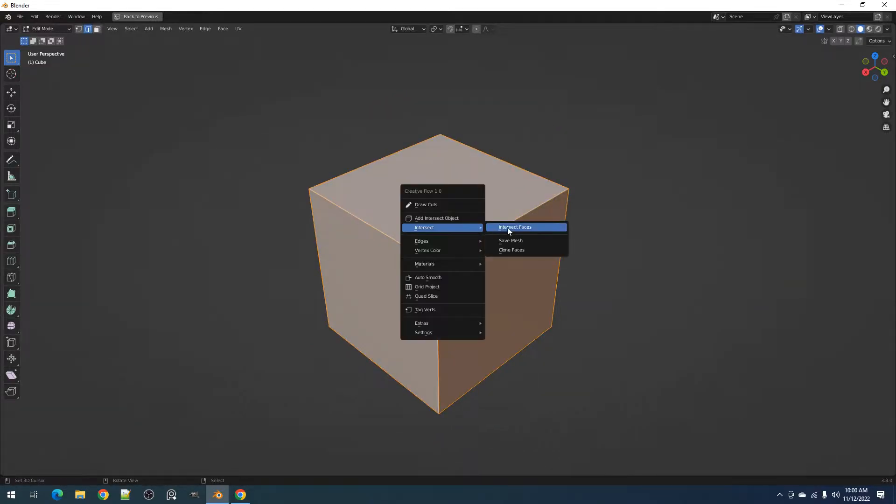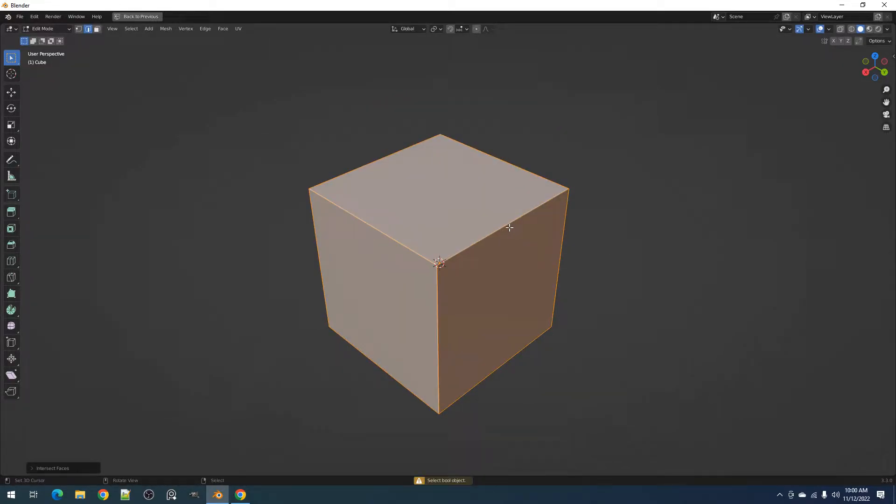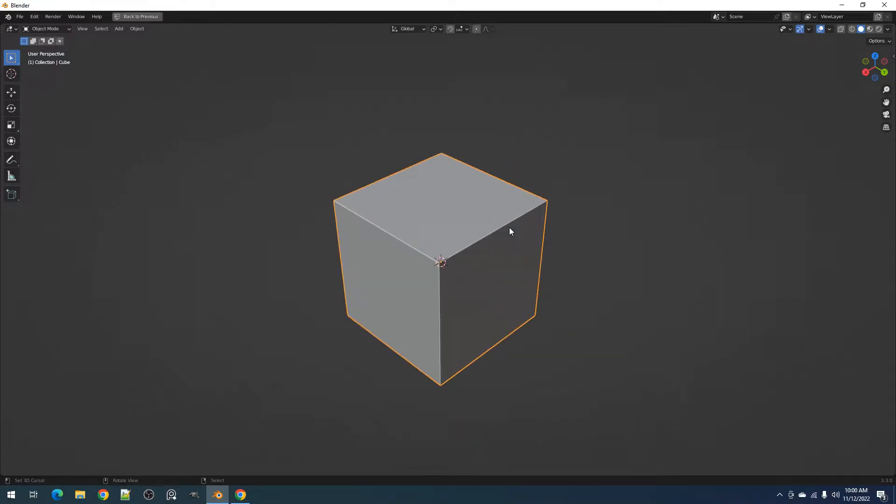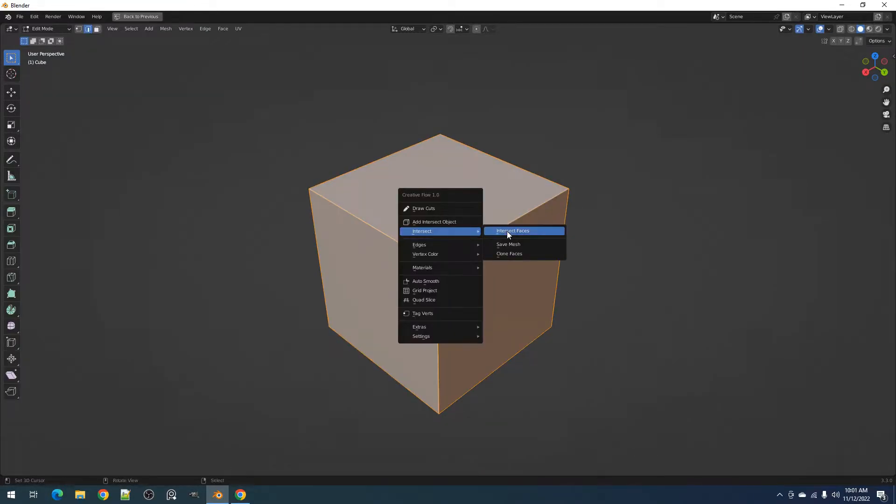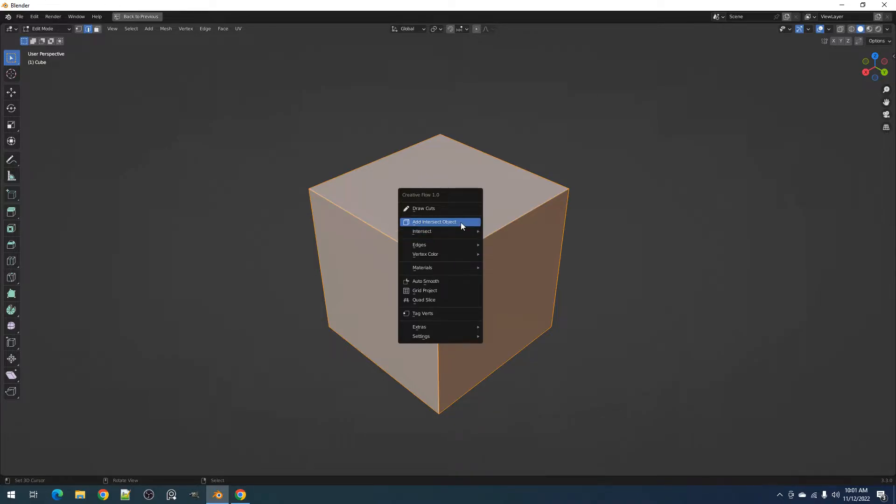First we have the Intersect Faces operator. This performs the Boolean operation on Meshes you've manually added or using the Add Intersect Object operator.